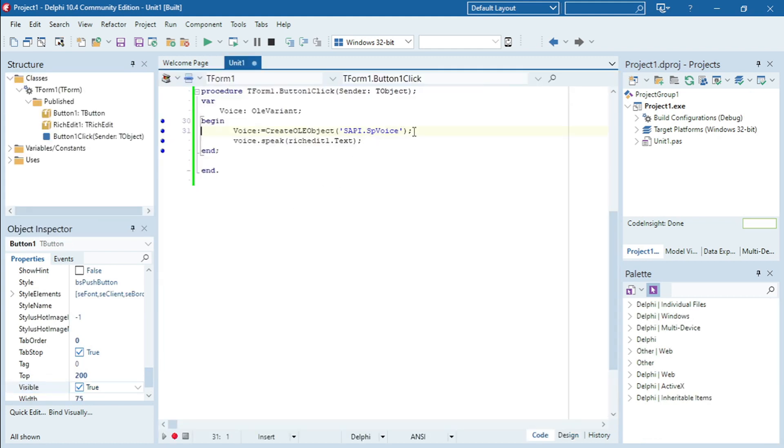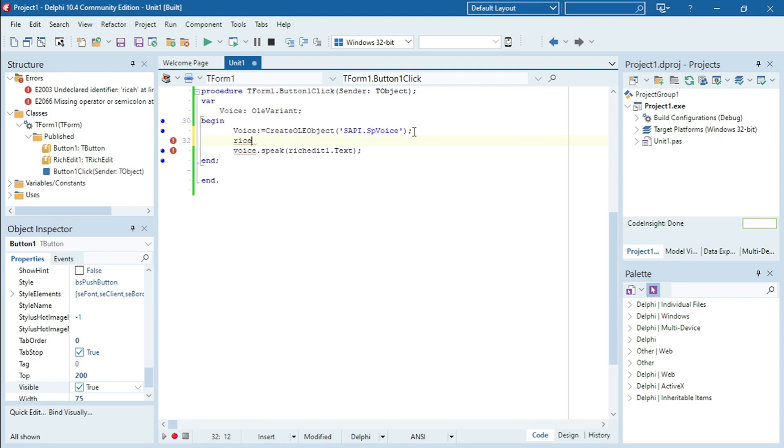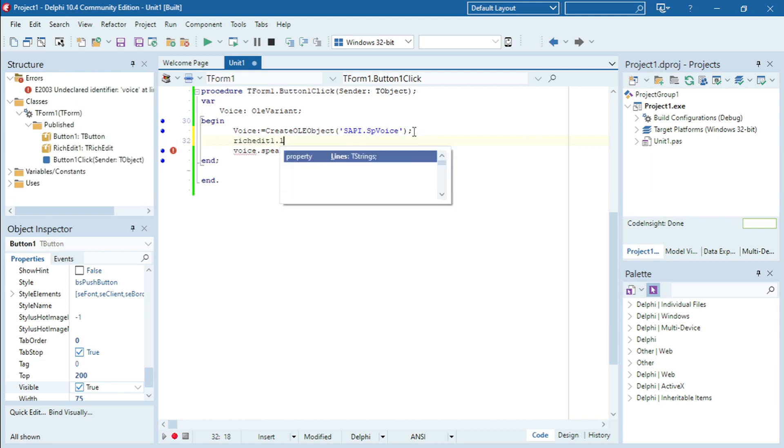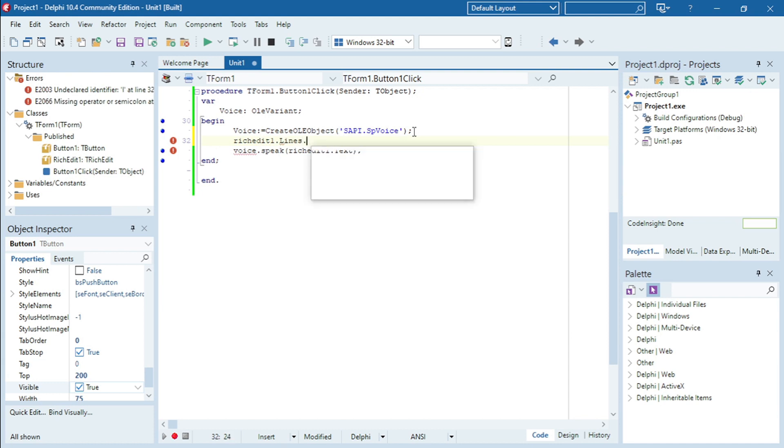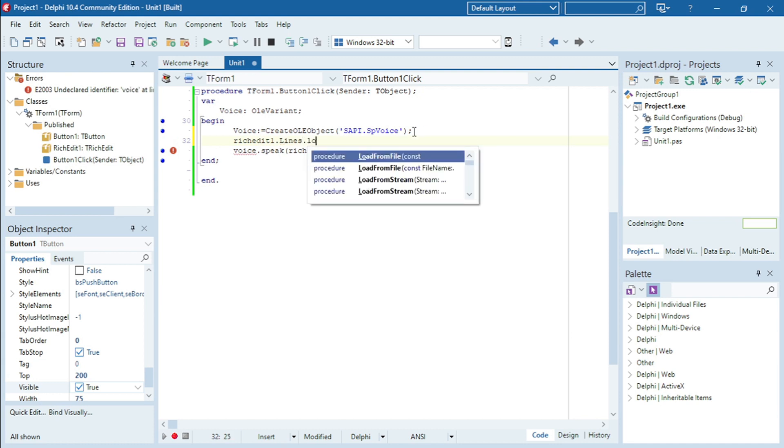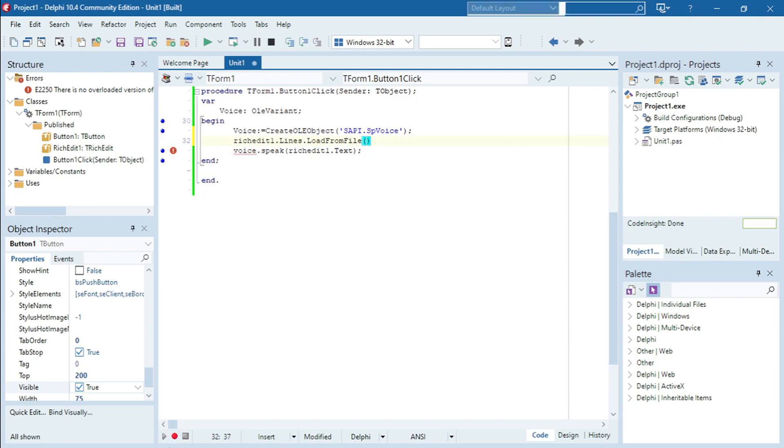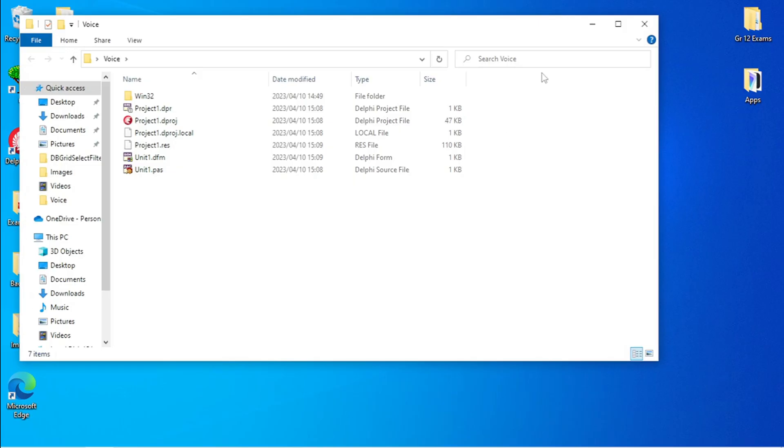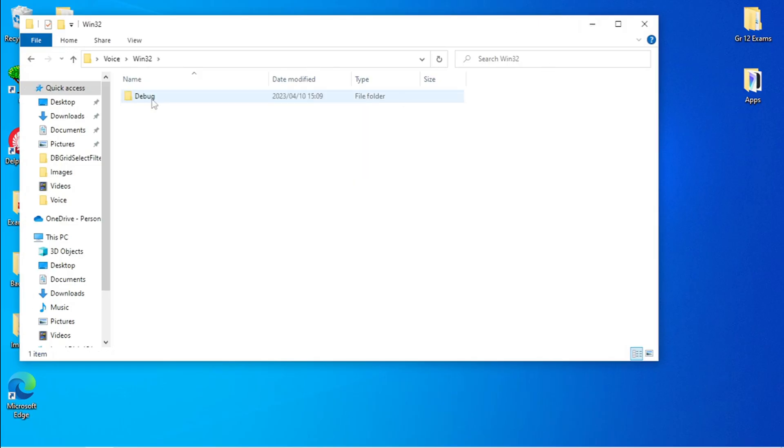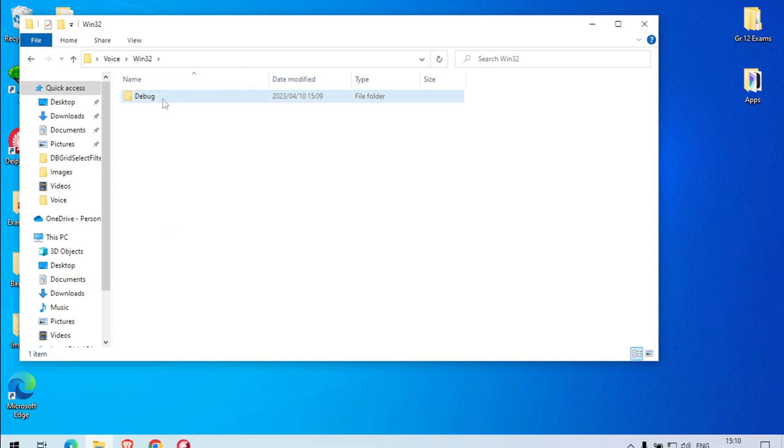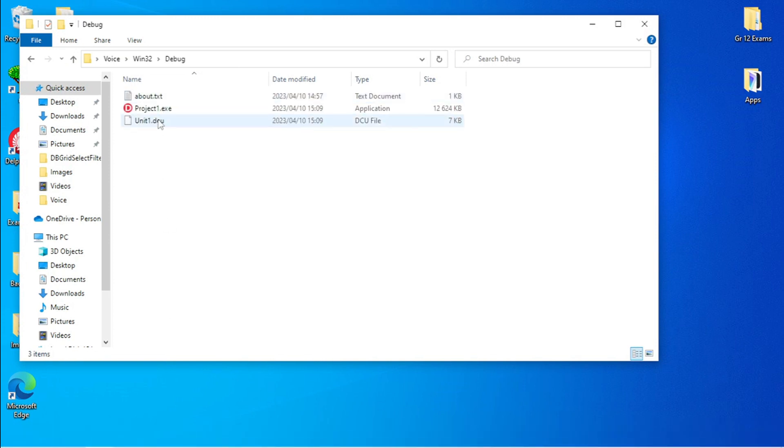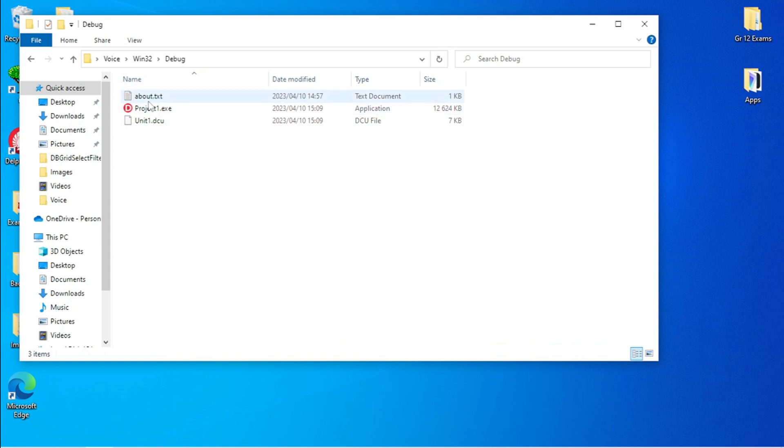And then you can say RichEdit1.Lines.LoadFromFile. So I already made a text file and I saved it on the debug with the project. It's belt.txt.